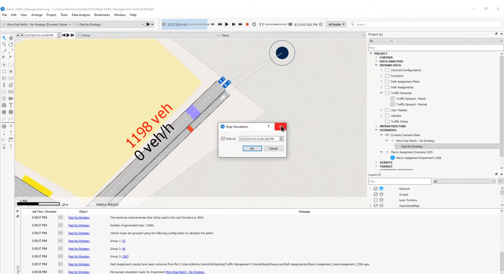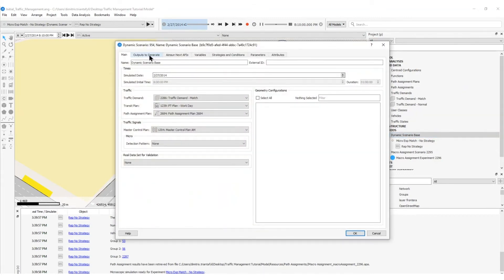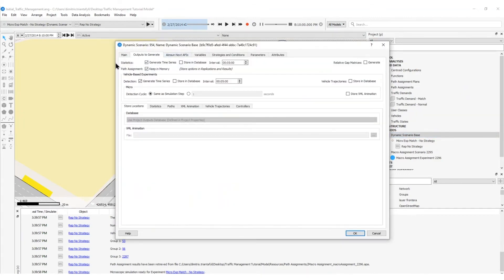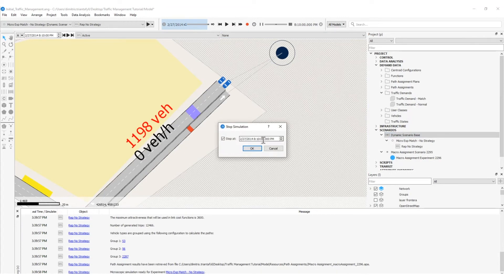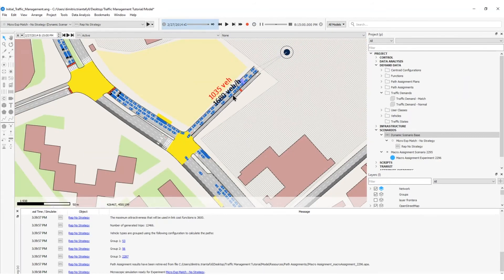I will fast-forward to the next statistical interval. To check what statistical interval is set for this dynamic simulation, I double-click on the dynamic scenario base, head to outputs to generate, and see the statistics interval is set to five minutes. I will set Stop At 8:15, press OK, and fast-forward. Now I see vehicles running through that section, with the virtual queue at 1035 vehicles and flow measured at 1680 vehicles per hour.